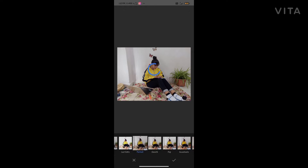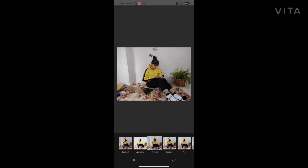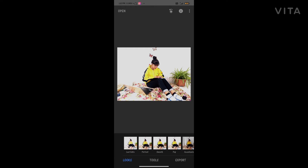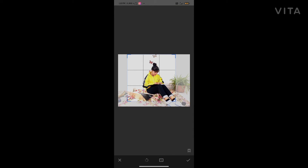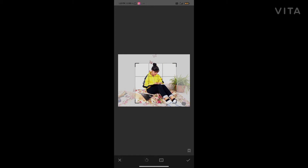There are lots of filters you can use if you want. I like this filter — it's much brighter. I want to crop it, so I'll go to Tools and then Crop. That's it, I like this crop.